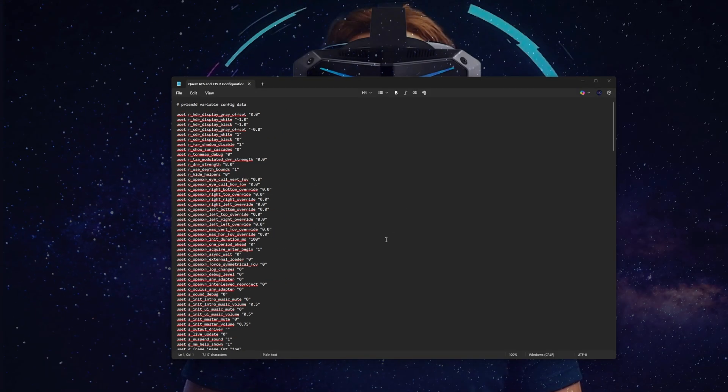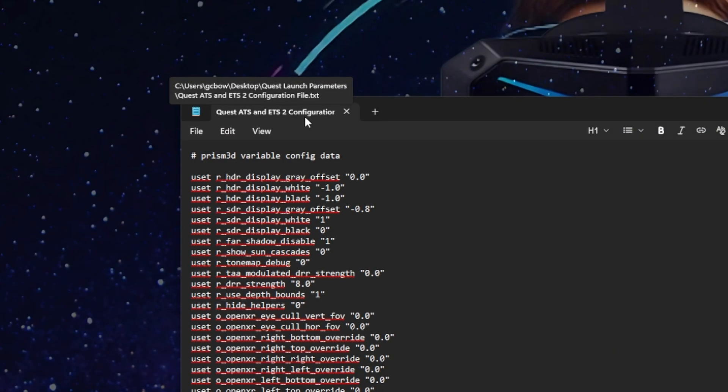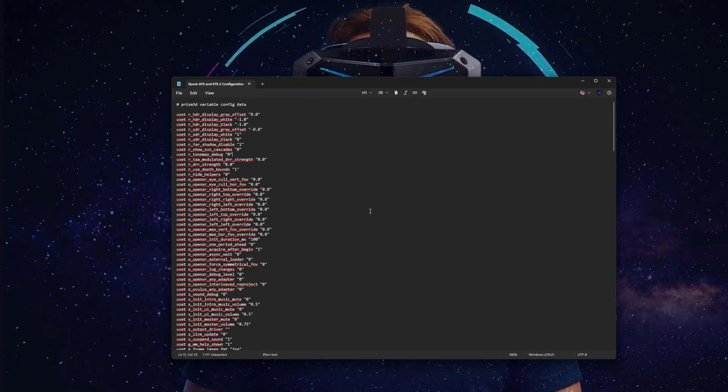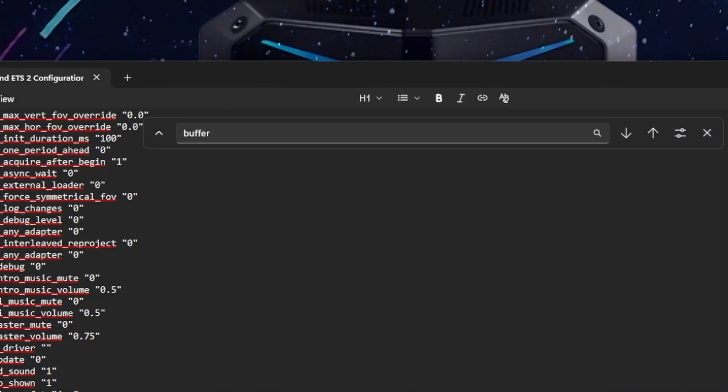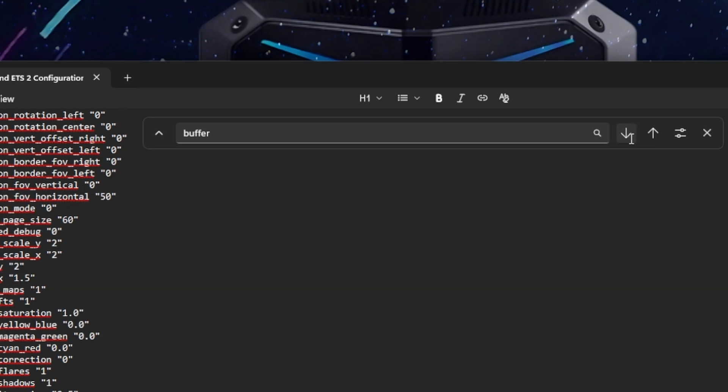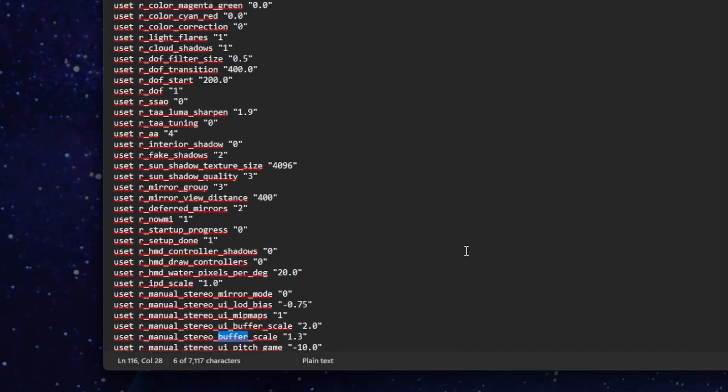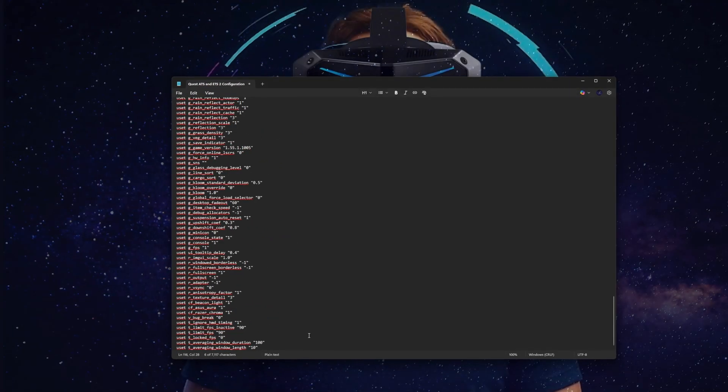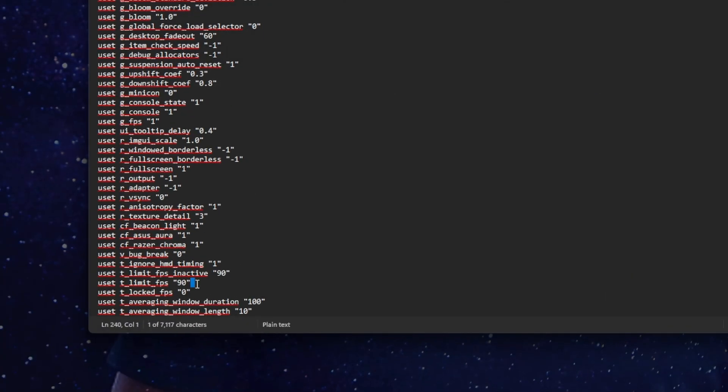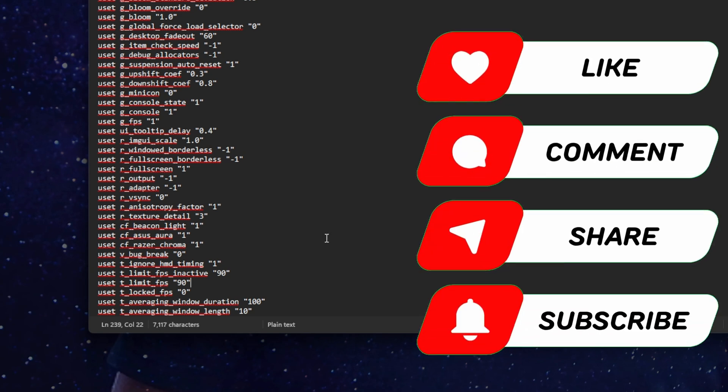Into the configuration file, you can see that we have the file named Quest ATS and ETS2 configuration, and once again, you can download this from the video description. There are a couple of variables in here that you may need to change. The first term we're going to search for by using the Ctrl and F button brings up the search box. If we type in here 'buffer' and then search by clicking up and down arrow, we can see here that we are looking for a line called Manual Stereo Buffer Scale. I presently have this set to 1.3, and this should work well for you. However, if your GPU is struggling to maintain quality at this level, you may need to reduce this to 1.2 or even 1.1. You can see here that we are using a locked or limited frame rate of 90fps, and the reason we're using a limited frame rate of 90fps is because we're using 90hz mode on the Quest device, and therefore, we have no need to exceed that because the actual hertz level of the head-mounted display doesn't exceed 90fps.